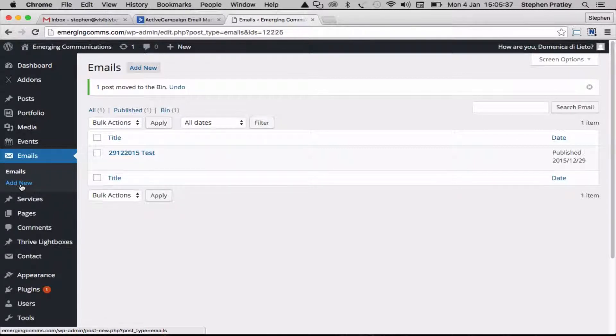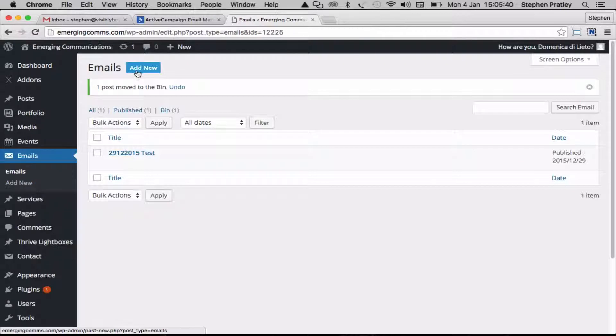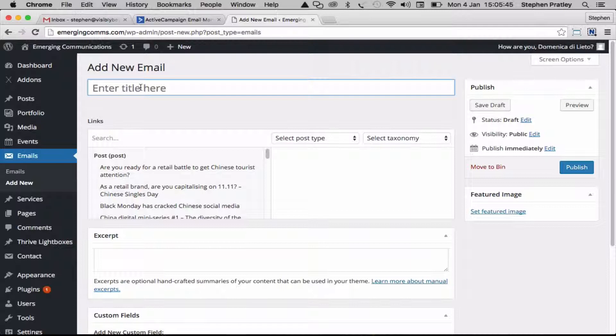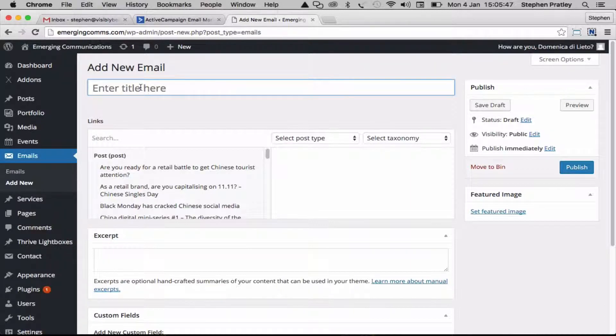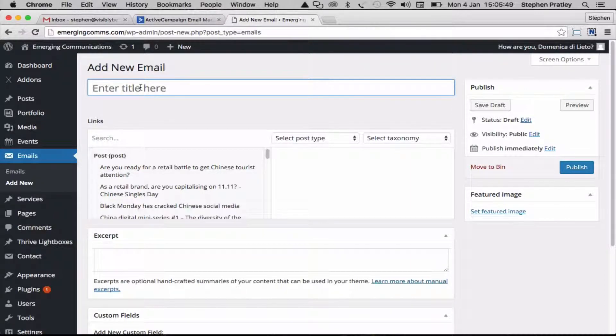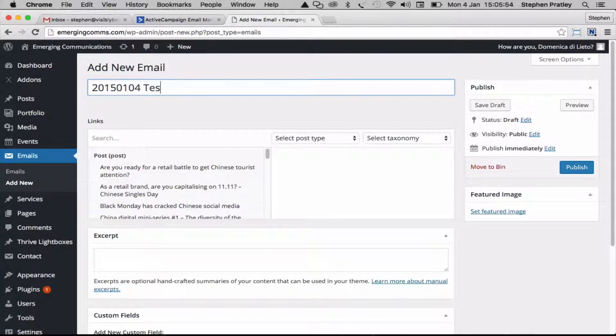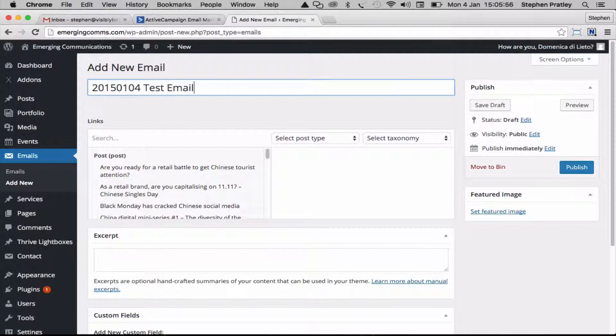We can create it by clicking add new there or up here. The first thing is to give it a title, and this title has nothing to do with the subject line for the email, it's just our own reference. I'm going to give it something based on today's date and it's just a test email.